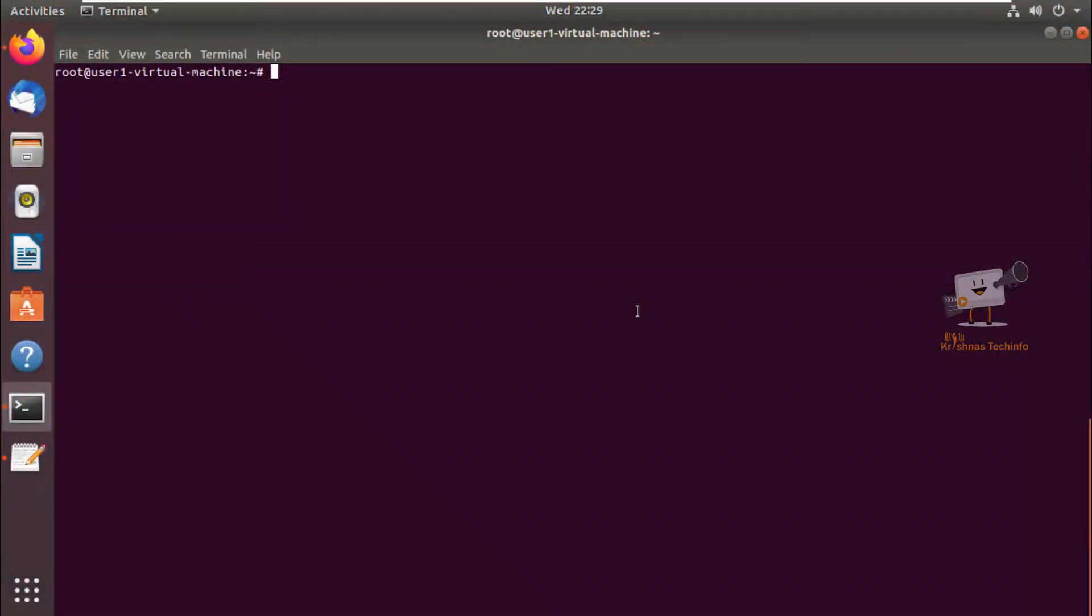Hello friends, welcome to Krishna's Tech Info. In this video we can see how to install Joomla on Ubuntu 20.04 or 18.04. Joomla is a free and open source CMS which is built on PHP and it stores the data on MySQL database on the backend.